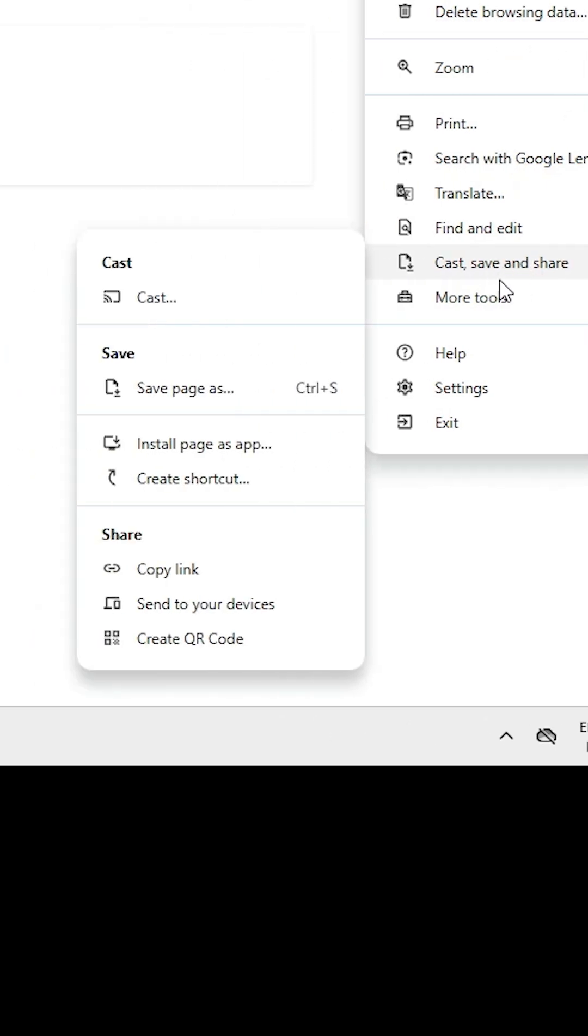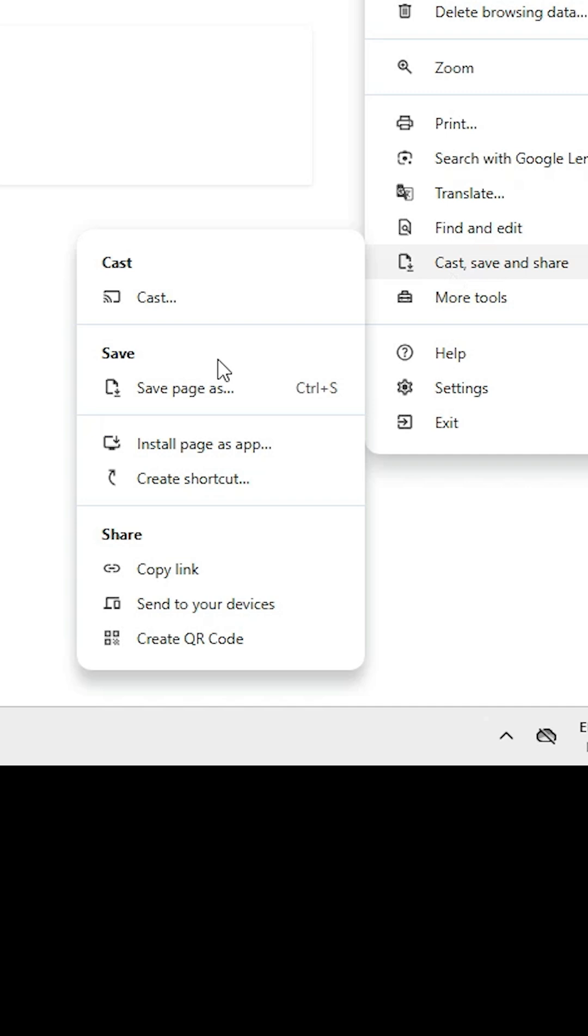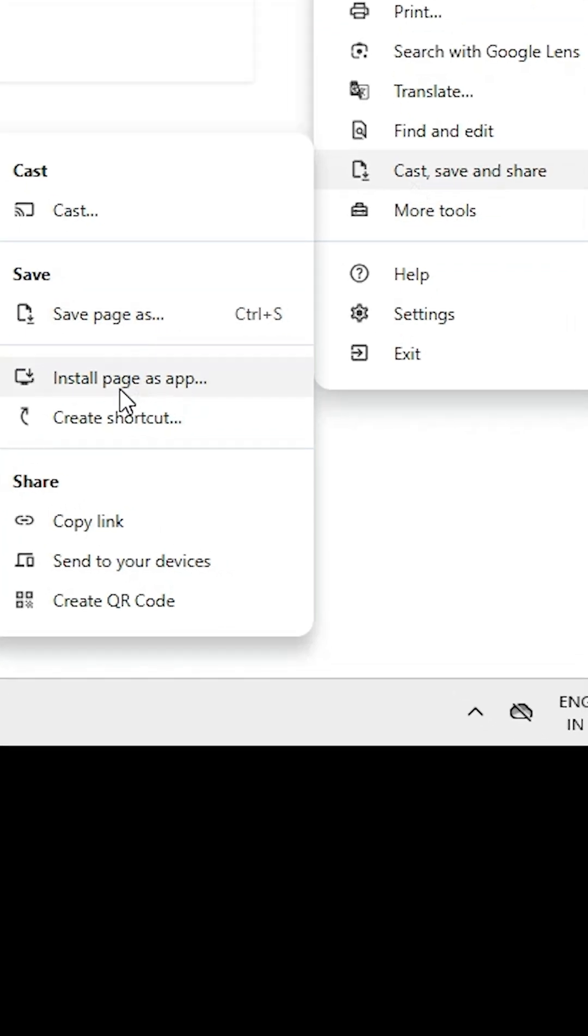Go to Cast, Save and Share. Here we find Install Page as App or Create a Shortcut.